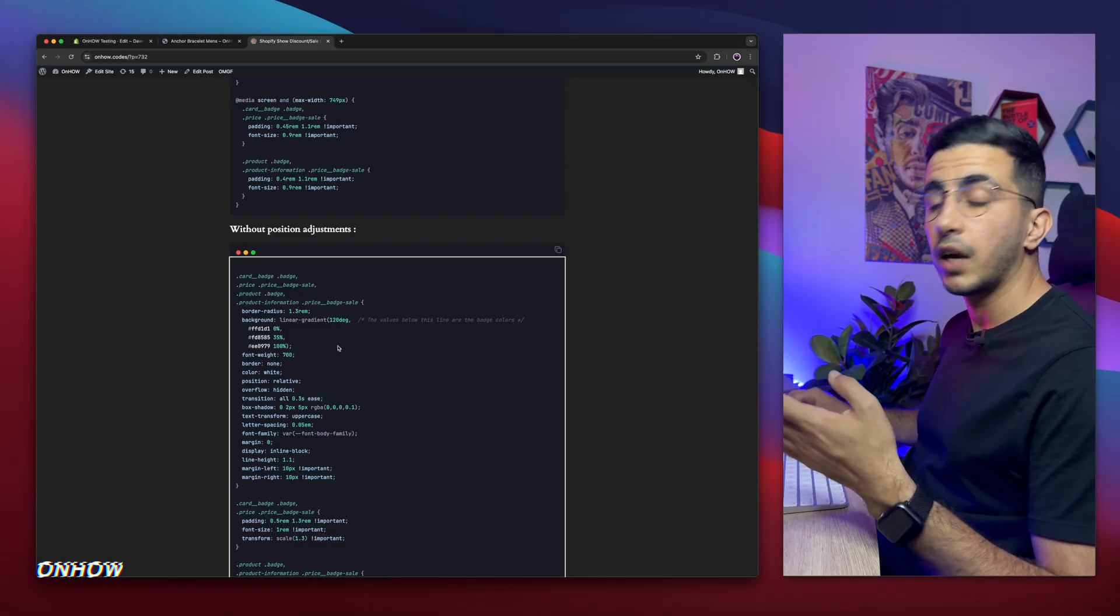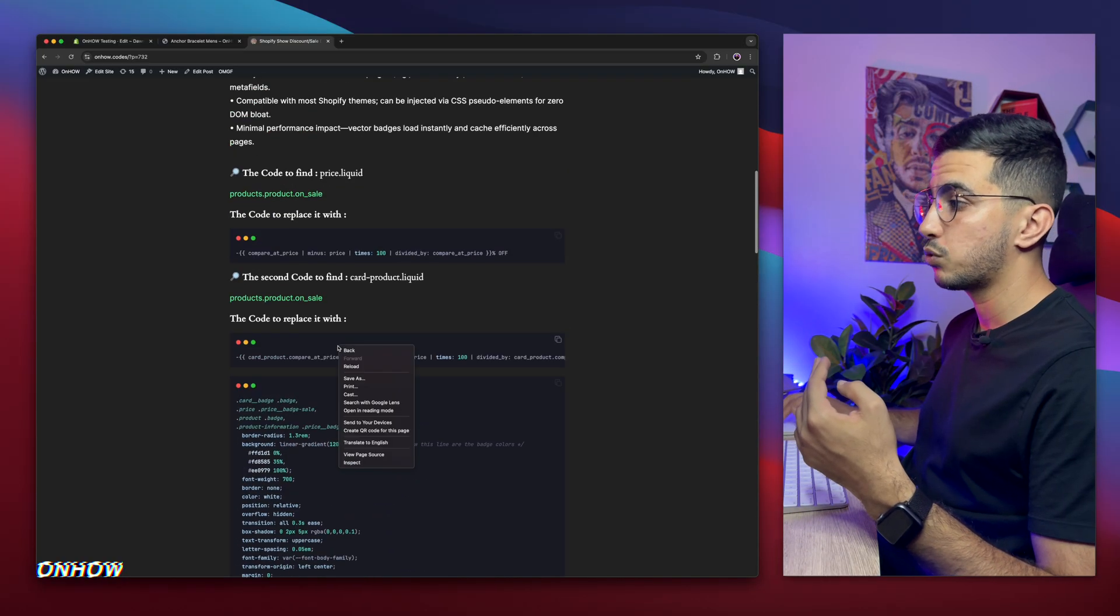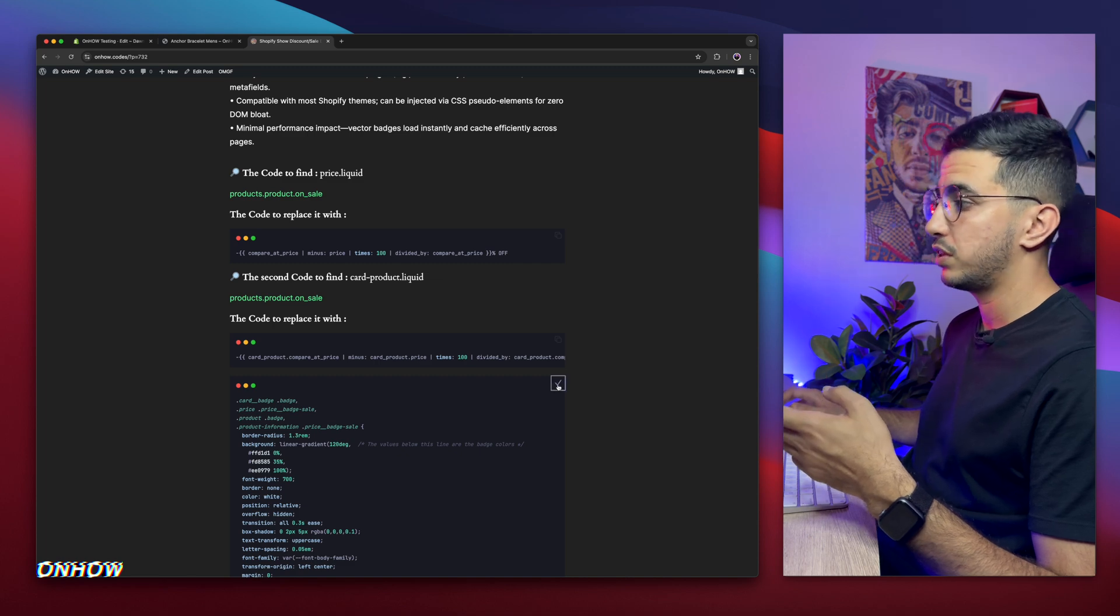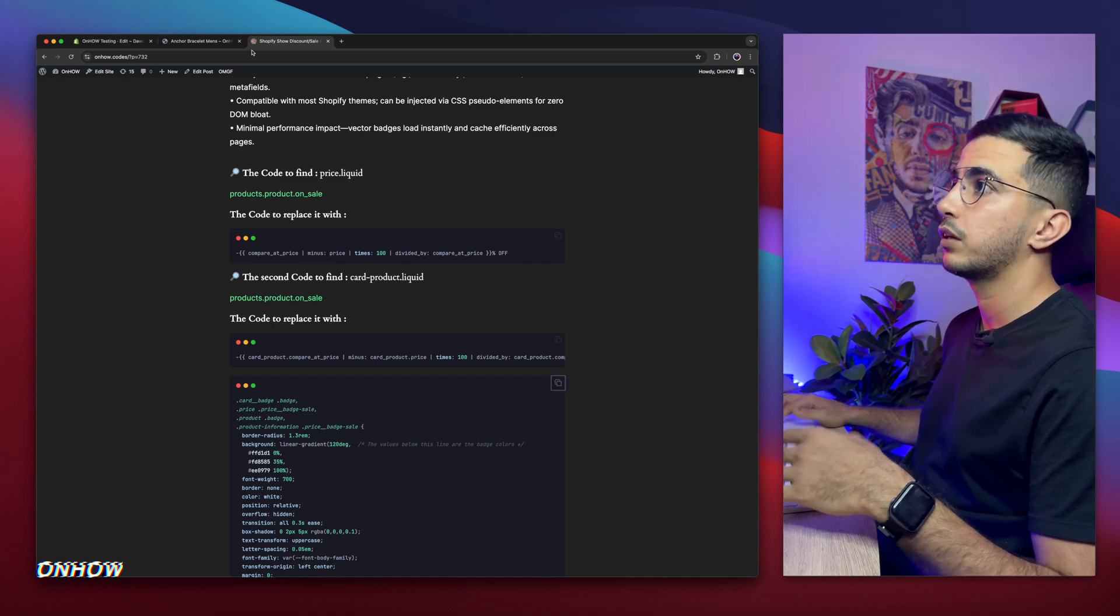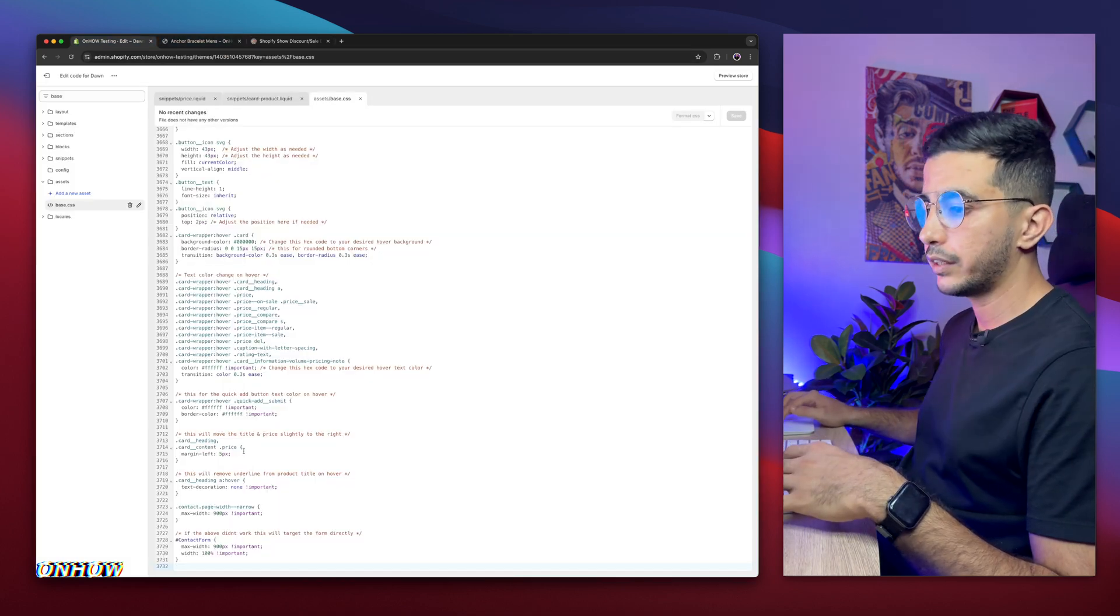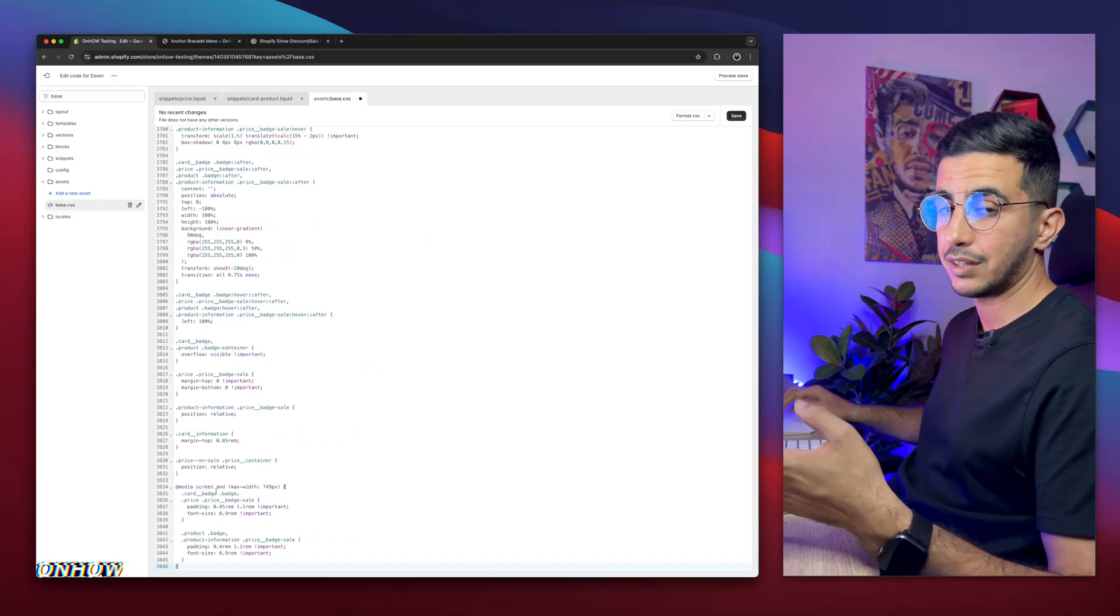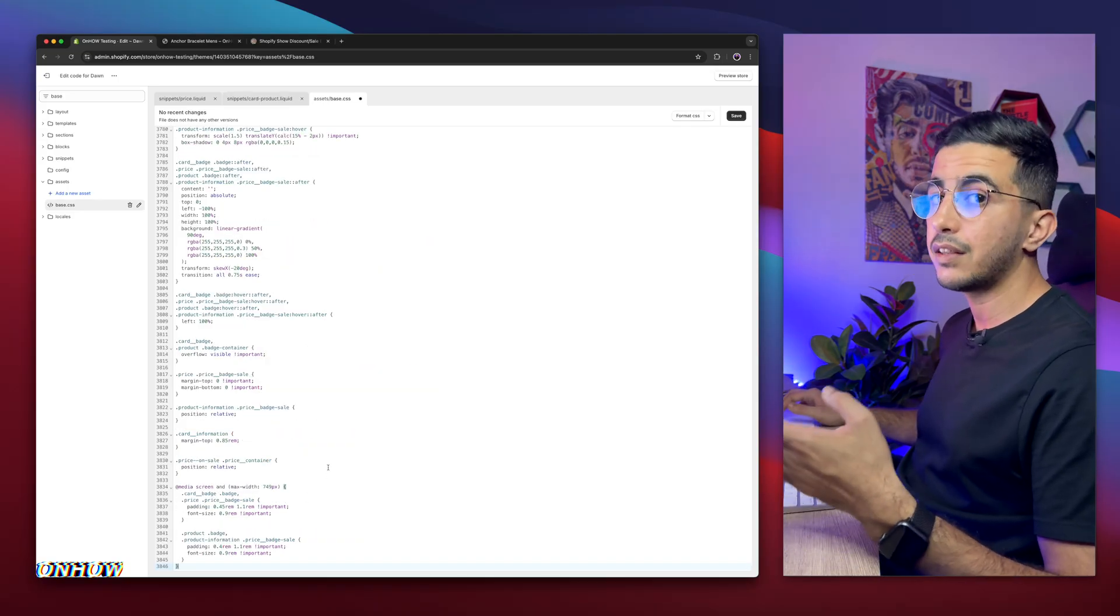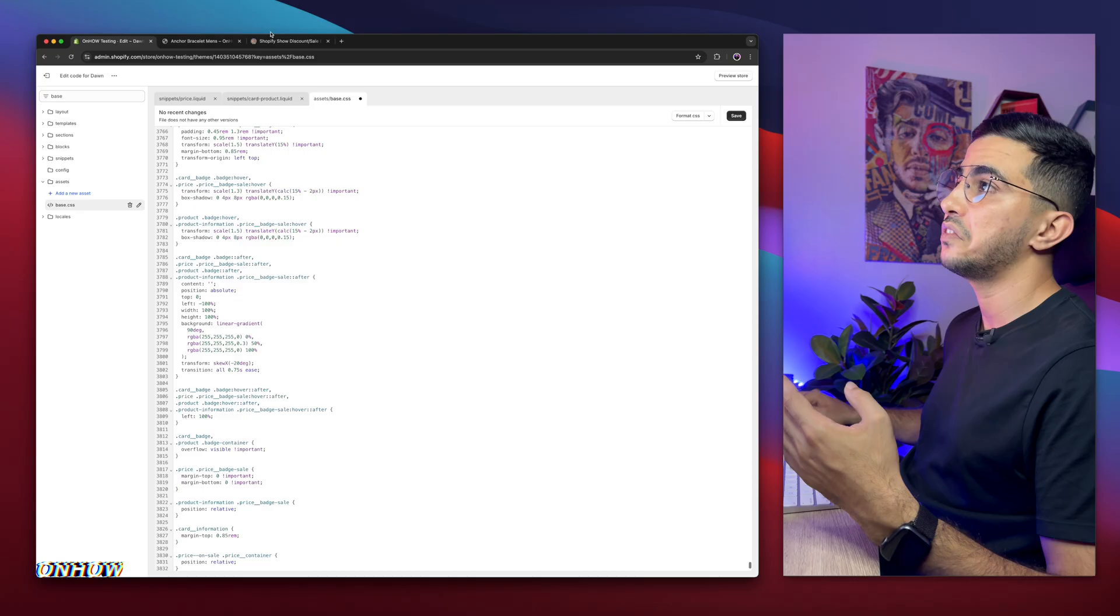Let me, for me I'm going to use this one. So copy again the code by clicking on the icon. Then get back in here and paste it on base.css. And again, I said I will show you how to customize it. That's very easy.